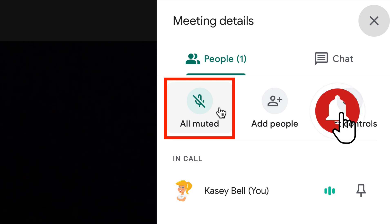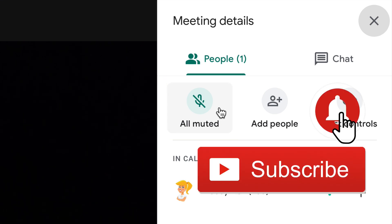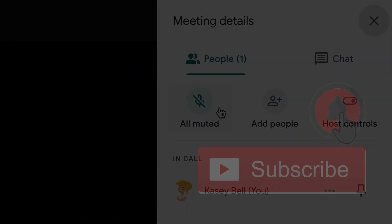If you like this tip, please click that like button, ring the bell so you get notified, and subscribe to our channel so you know when new videos come out each week.